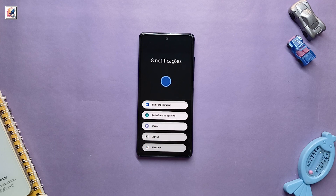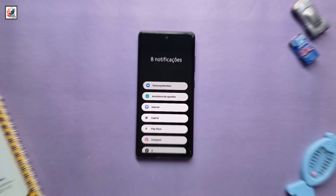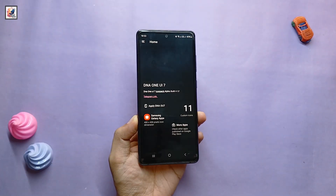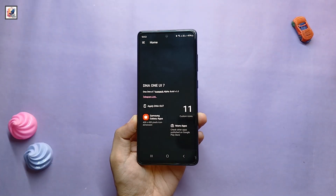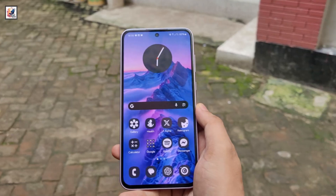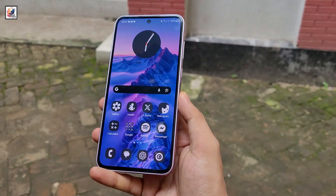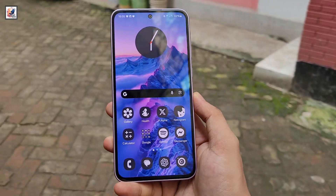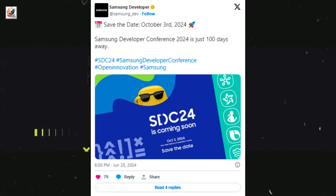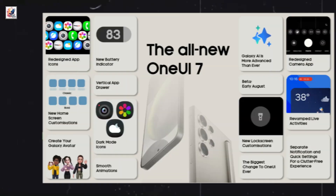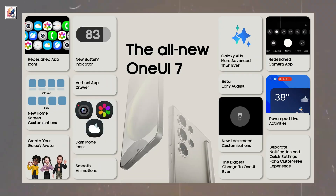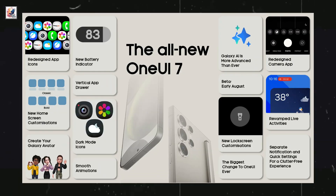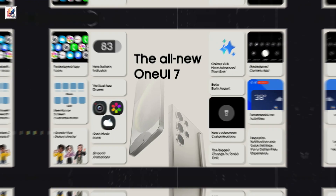Samsung fans are eagerly waiting for One UI 7.0. There has been some confusion about the release date. One UI 7.0 with Android 15 might be released in October 2024. Here's everything about One UI 7's all-new features.